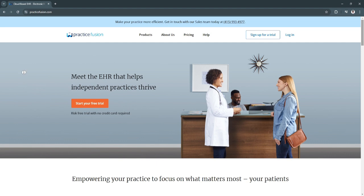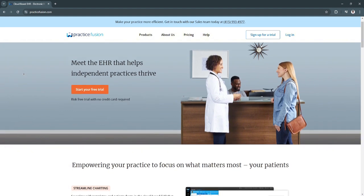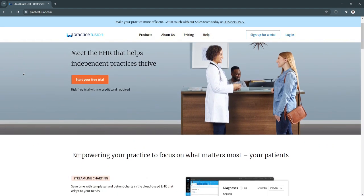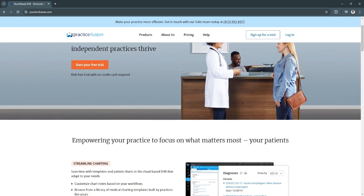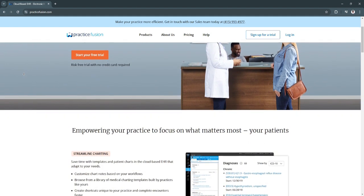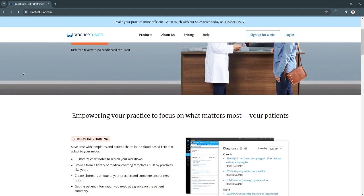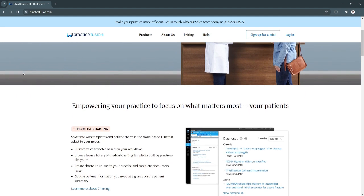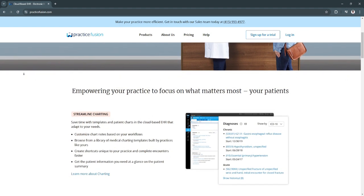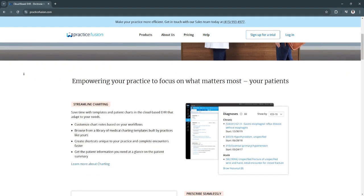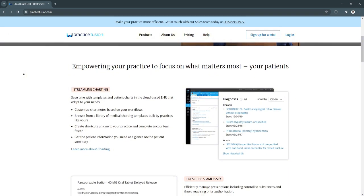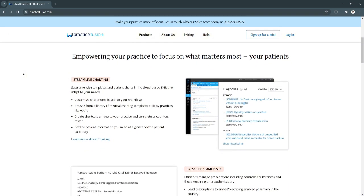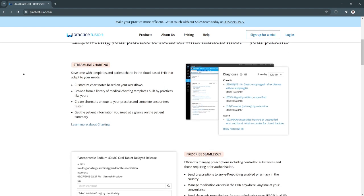For the key features of Practice Fusion, first is their electronic health records management, or EHR. Practice Fusion's EHR capabilities allow providers to document patient visits, access patient history, and manage notes in an organized and accessible way. The system includes customizable templates that can be tailored to the needs of different specialties, making documentation both efficient and thorough.